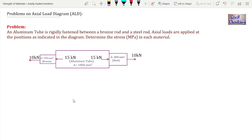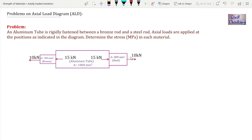Let's begin. As you can see on the screen, we have a composite section. There is a 10 kilonewton load applied at the left of bronze, a 15 kilonewton load applied at the left end of aluminium, another 15 kilonewton at the right end of the aluminium tube, and a 10 kilonewton load at the right side of the steel.